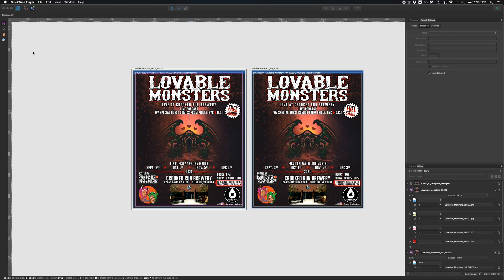I've been producing mostly event flyers since 2015 or so. I started using Affinity in April of 2020, and I can definitely say that in that time, my output and turnaround time has more than doubled.